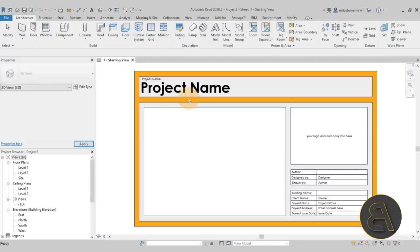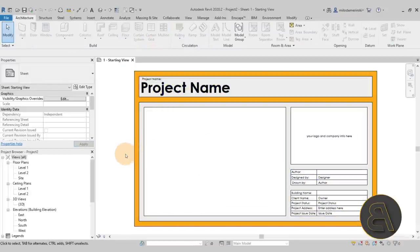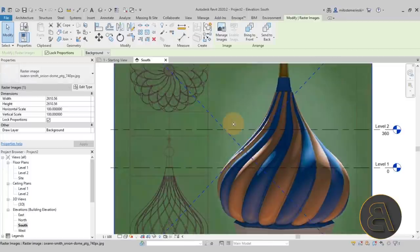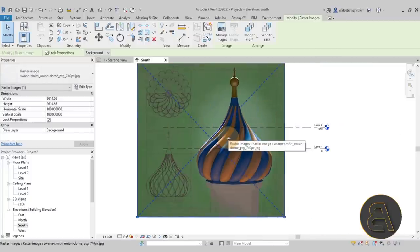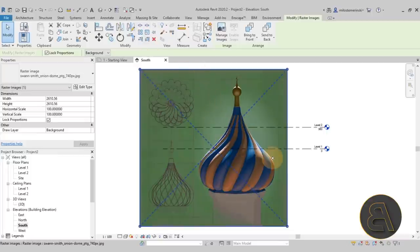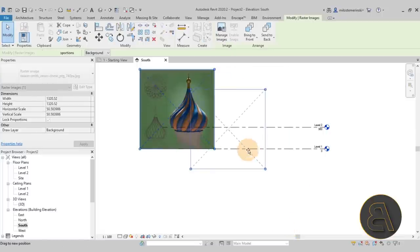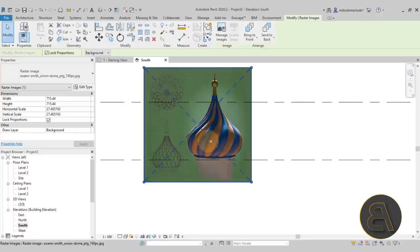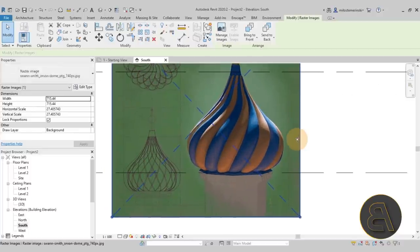Once we're here, I'm going to move down to the project browser, go to Elevations, and open up the South Elevation because we have to add some levels and also I want to add an image to use as reference. I found this on Google and I'm just dragging this image over and placing it. I'll include this image on my Patreon page so if you download the project files you have it as well.